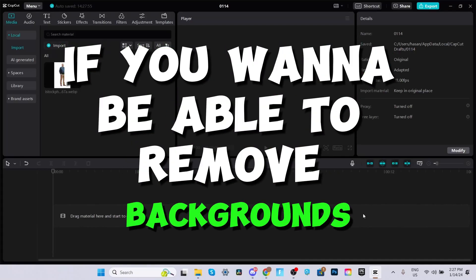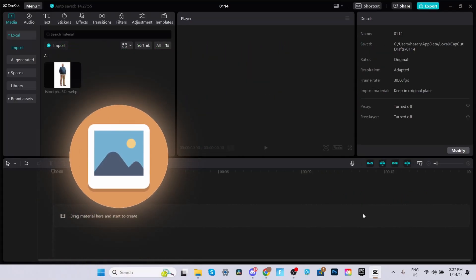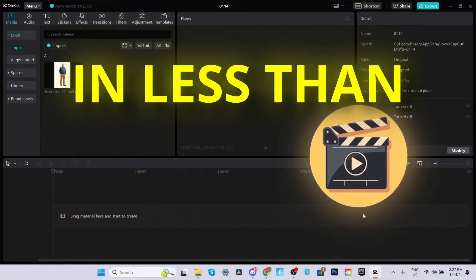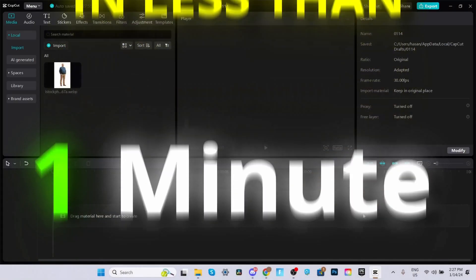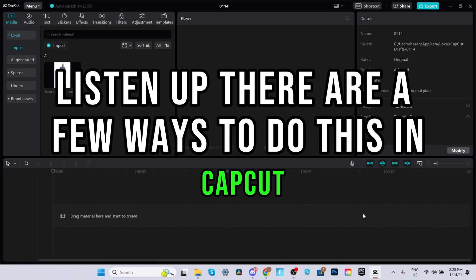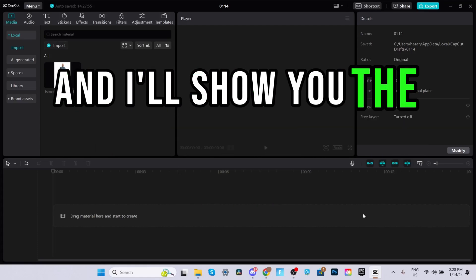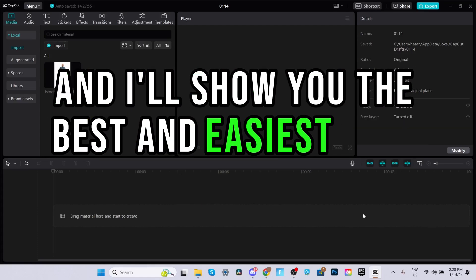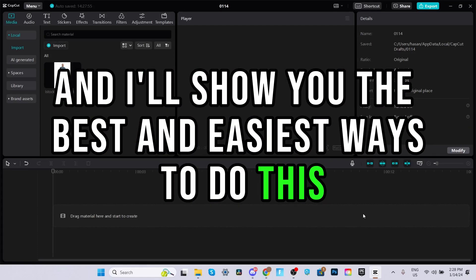If you want to be able to remove backgrounds from images and videos in less than one minute, listen up. There are a few ways to do this in CapCut and I'll show you the best and easiest ways to do this.